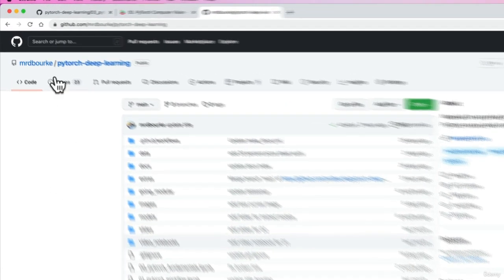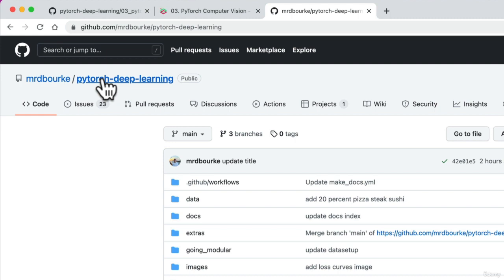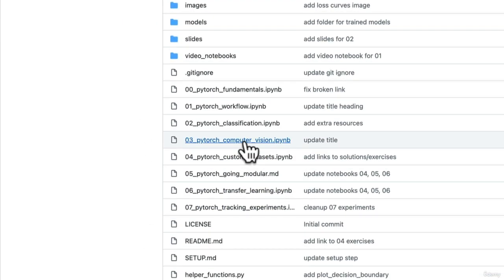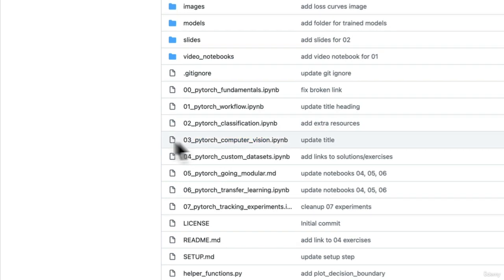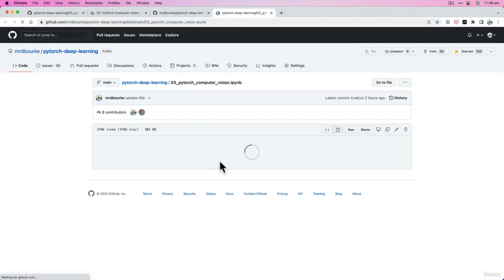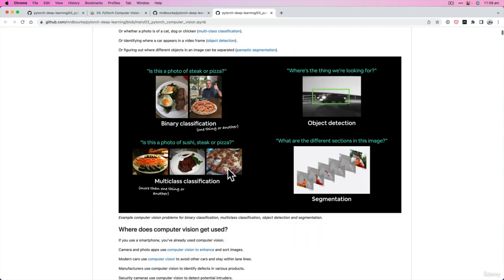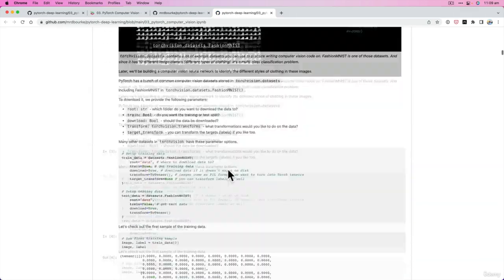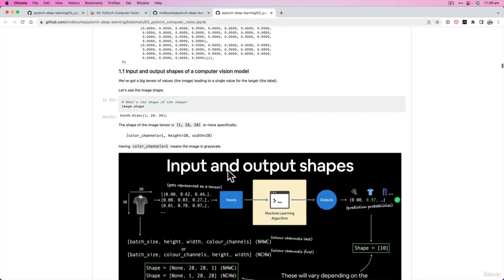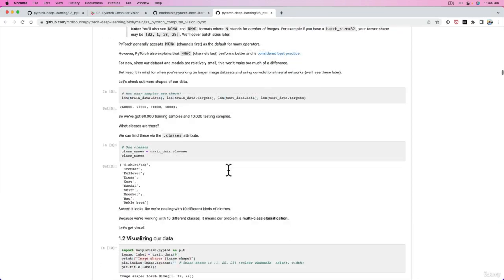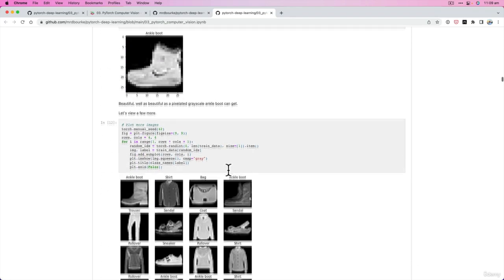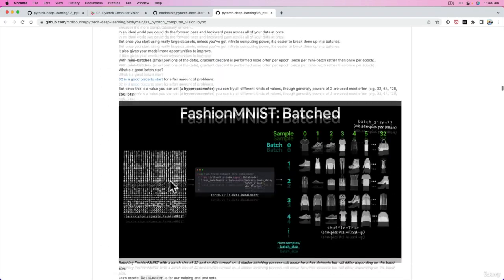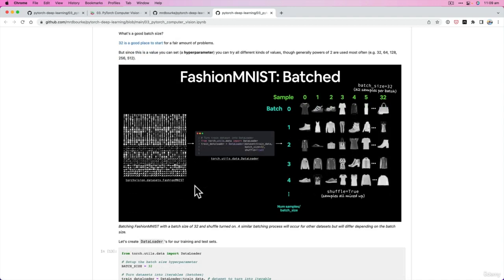Speaking of resources, we've got the PyTorch deep learning repo — links will be where you need them. All of the code we're going to write in this section is contained within the Section 3 notebook, 'PyTorch Computer Vision.' It's a beautiful notebook annotated with heaps of text and images. You can go through it on your own time and use it as a reference if you get stuck on any of the code from the videos.